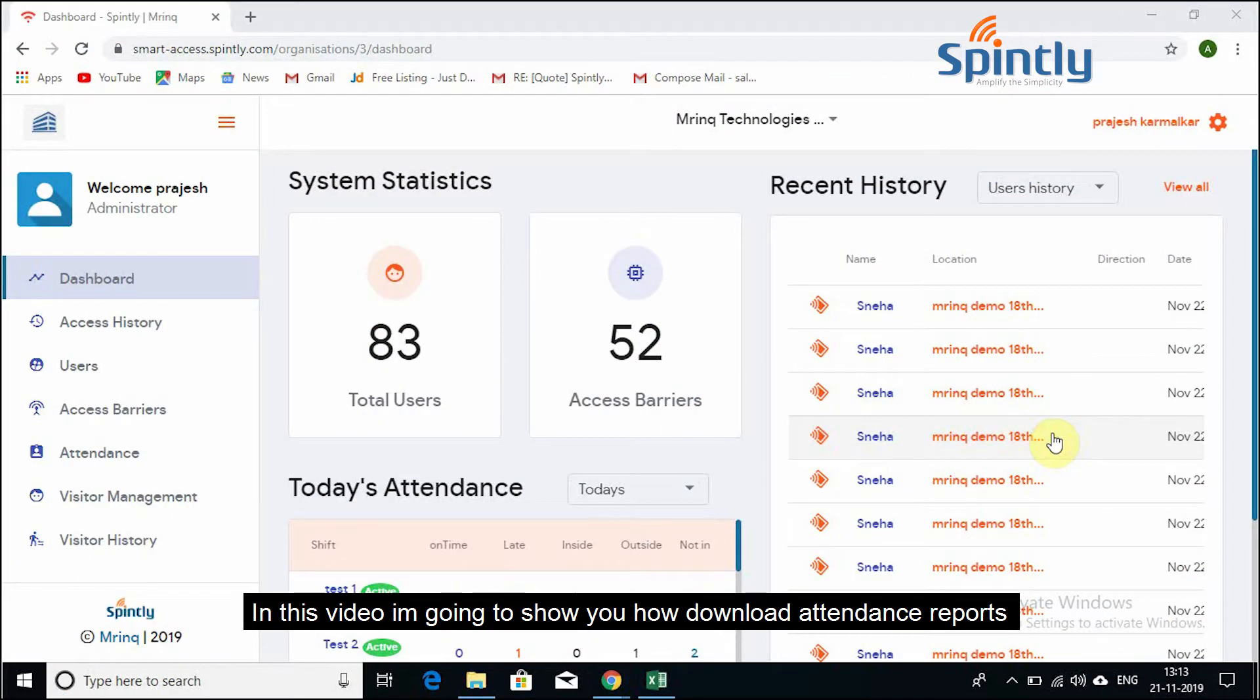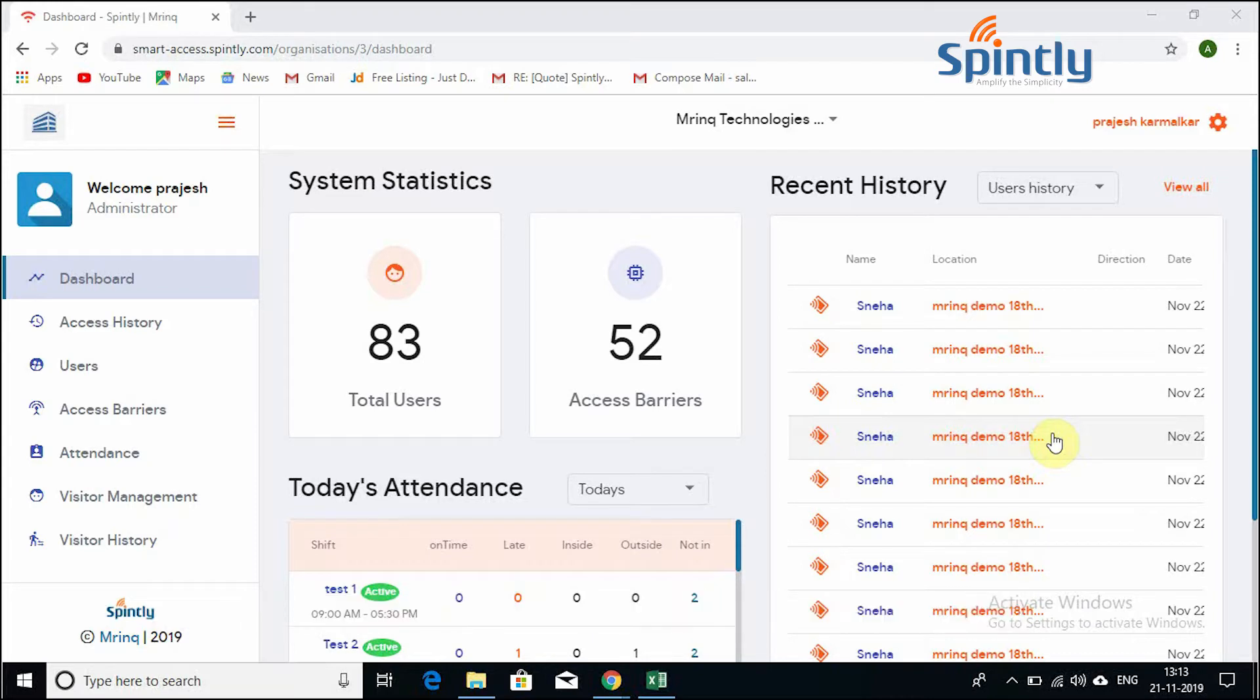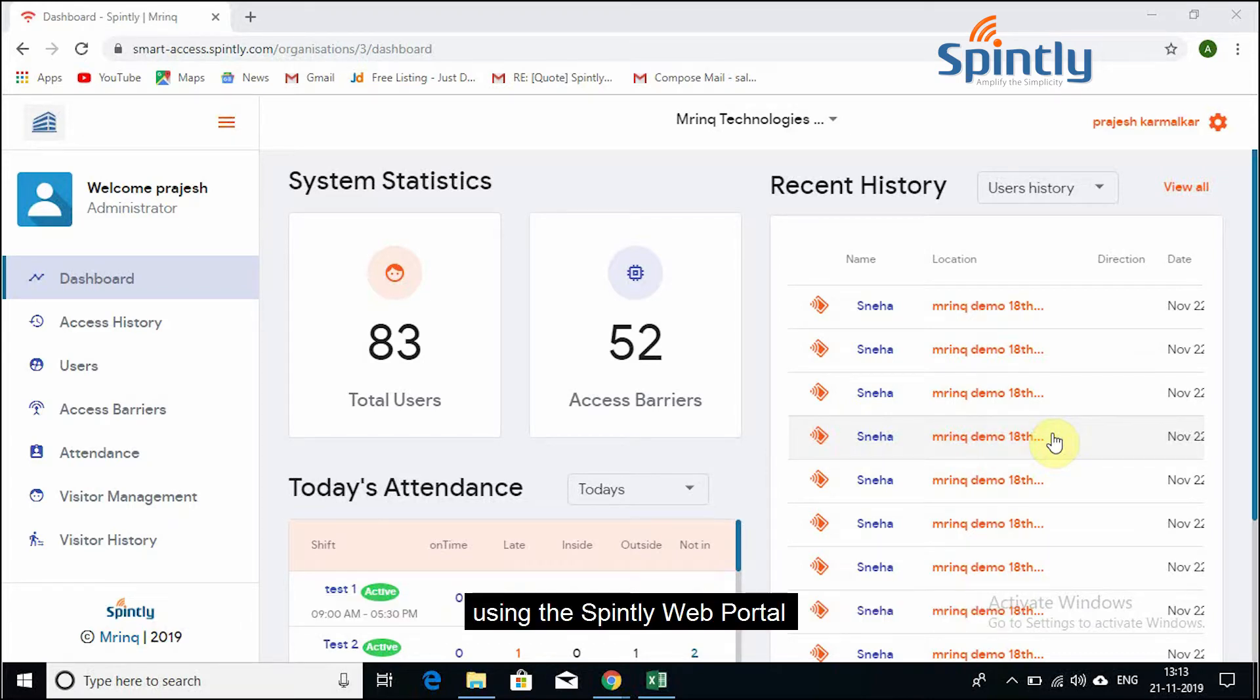In this video, I'm going to show you how to download attendance reports using the Spintly web portal.